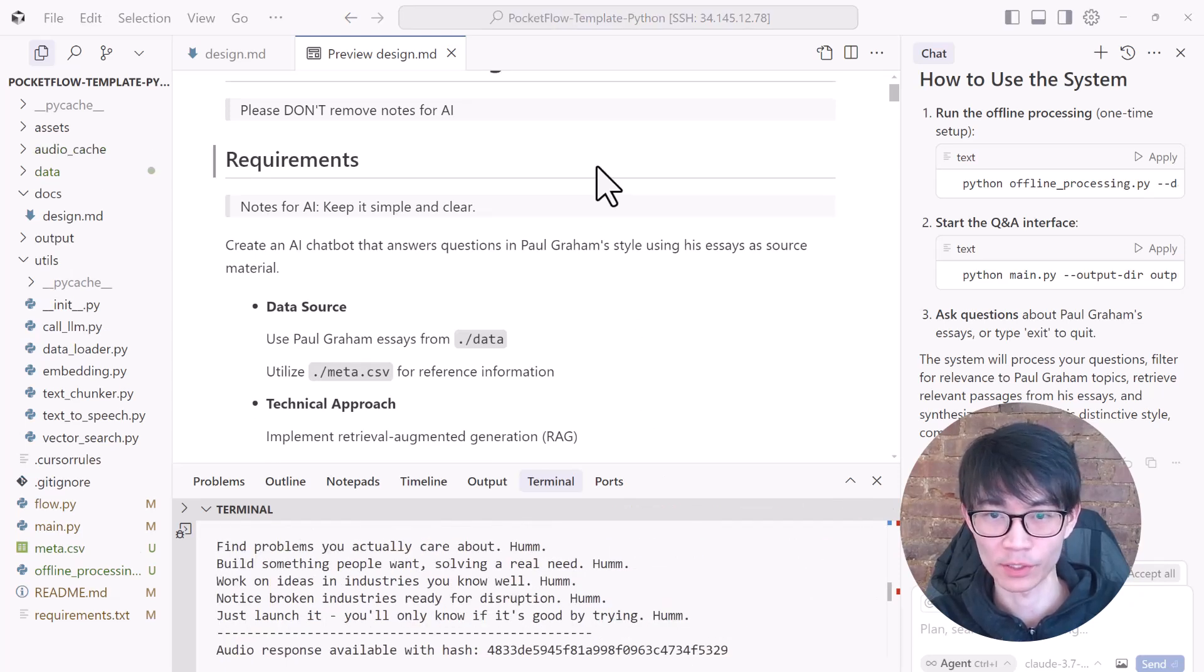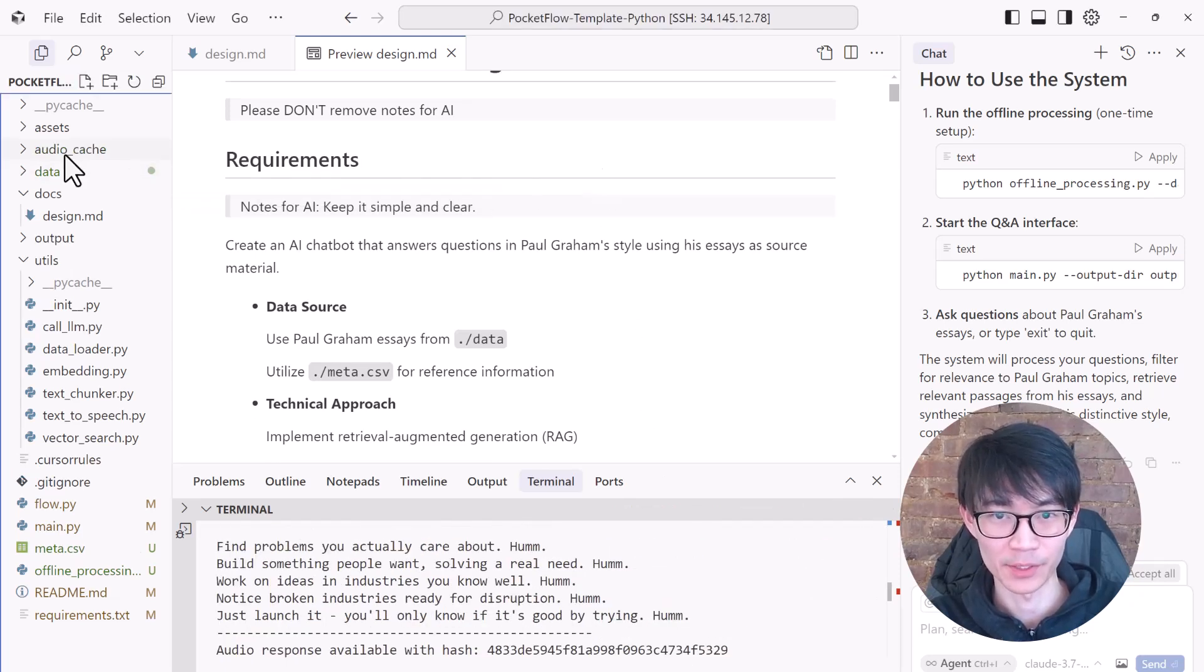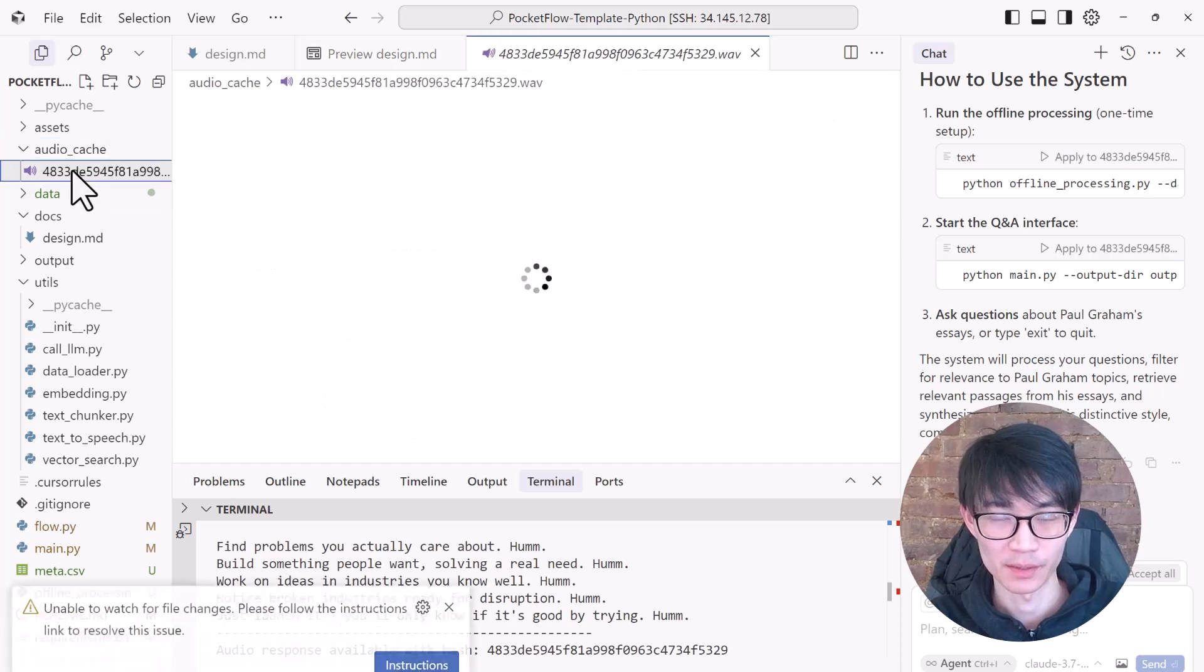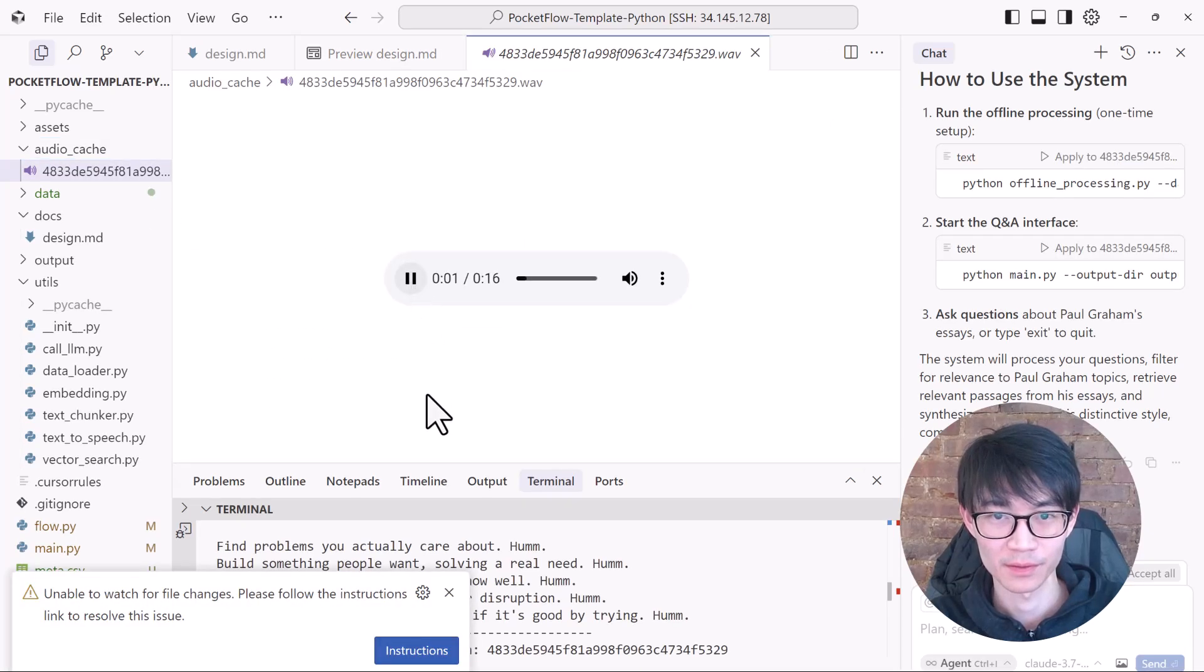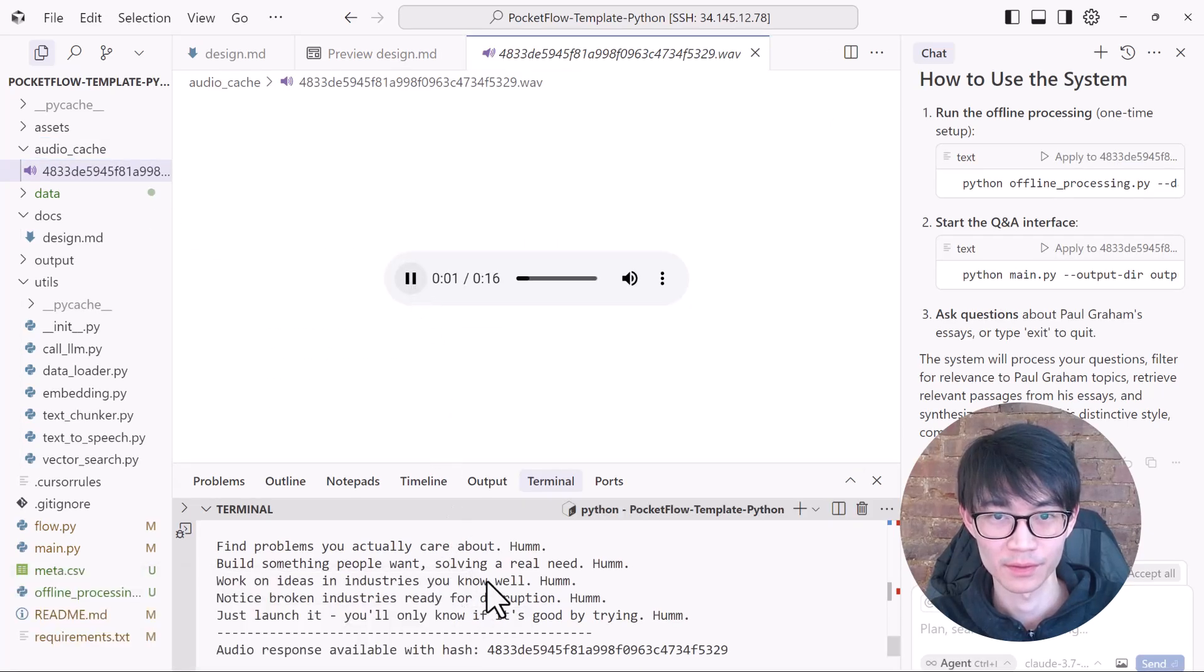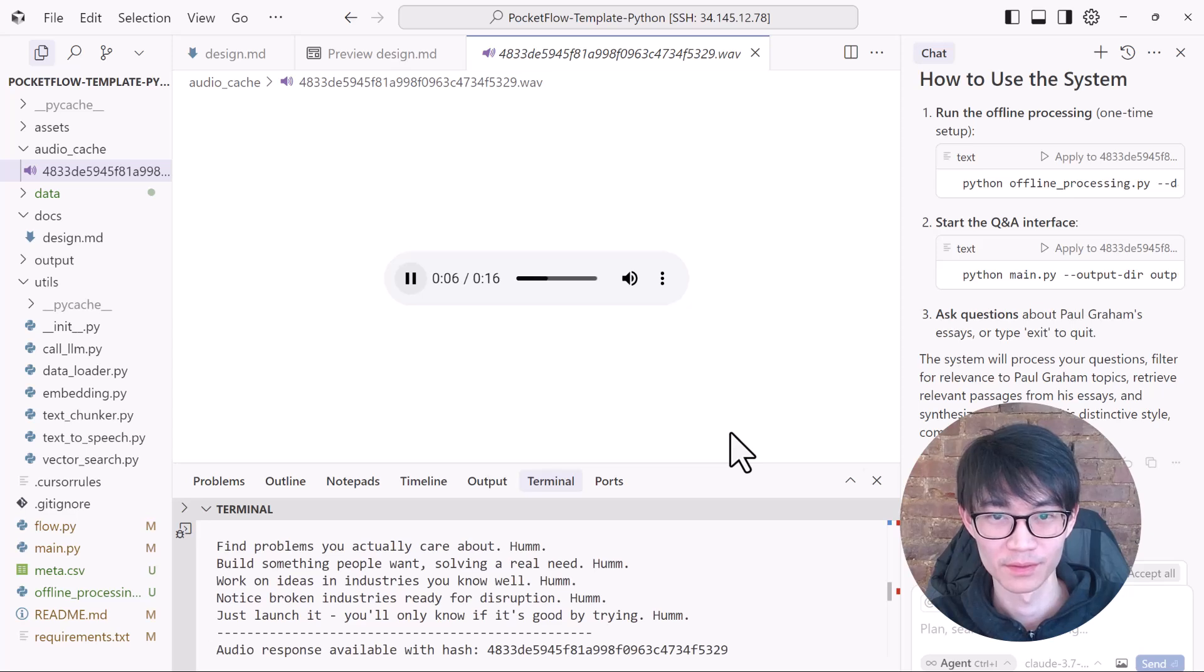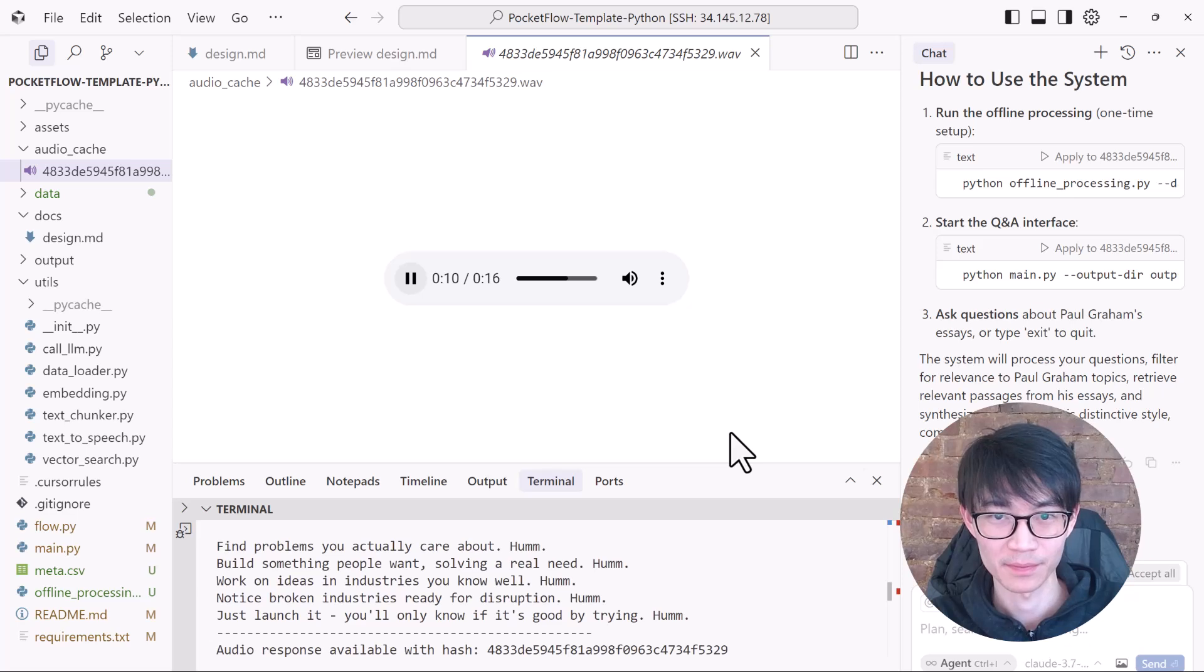Find problems you actually care about. Hmm. Build something people want. Solving a real need. Hmm. Work on ideas and industries you know well. Hmm. Notice broken industries ready for disruption. Hmm. Just launch it. You'll only know if it's good by trying. Hmm.